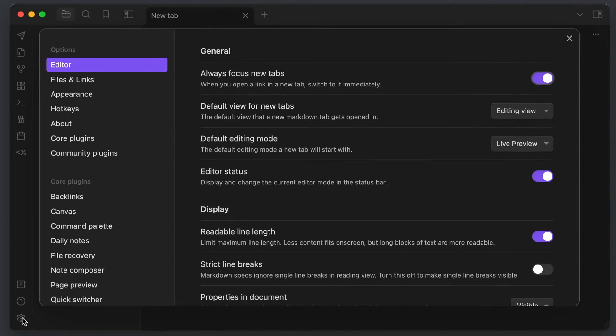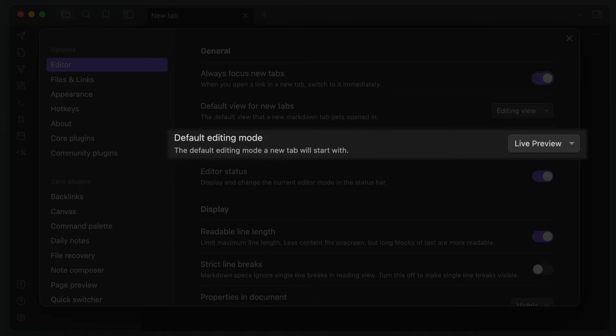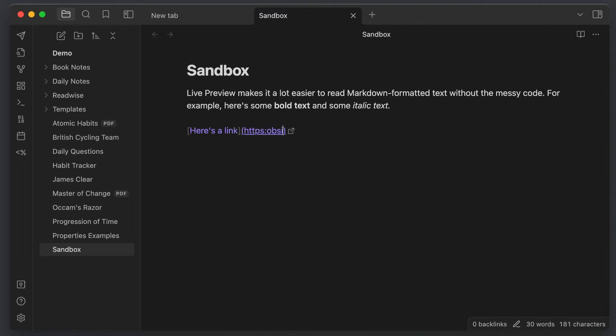First, make sure that default editing mode is set to live preview. This is the default now, but you want to make sure this is correct because this will render the markdown formatting for you as you type so it's easier to read. But it will still let you see the actual code when you select it. And this is the best option, I feel, for writing in Obsidian, as you have full access to the markdown code if you need it, but it also provides a much cleaner writing environment than a lot of other plain text editors by hiding it until you do.